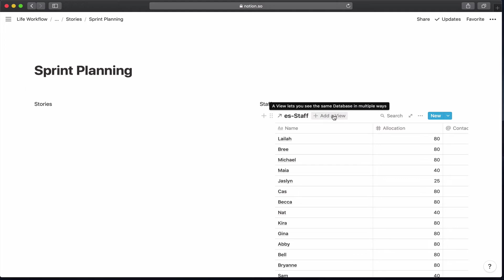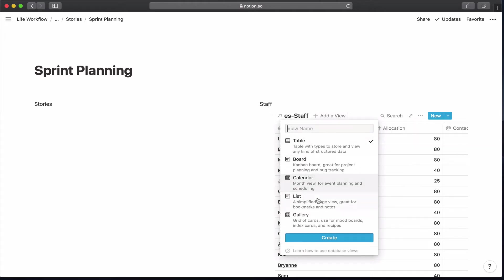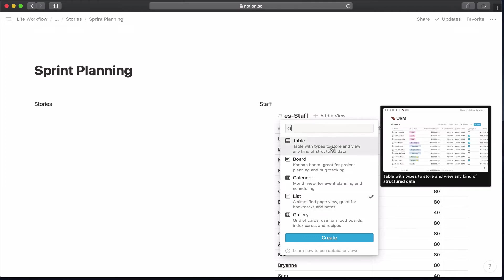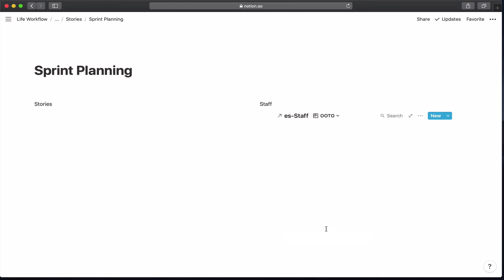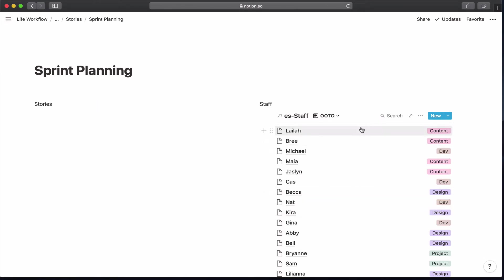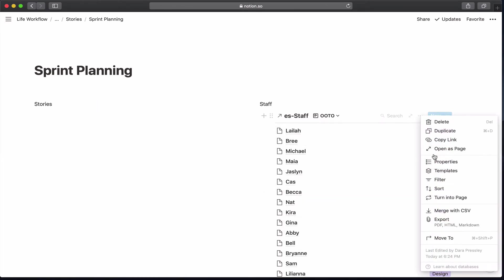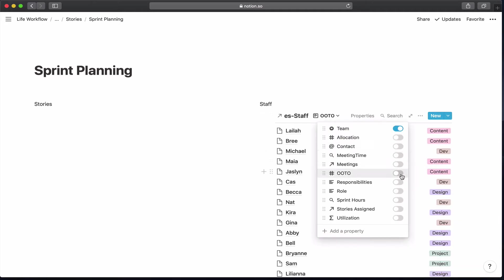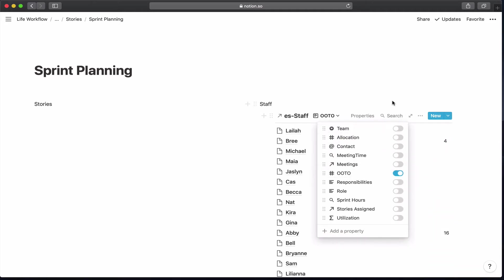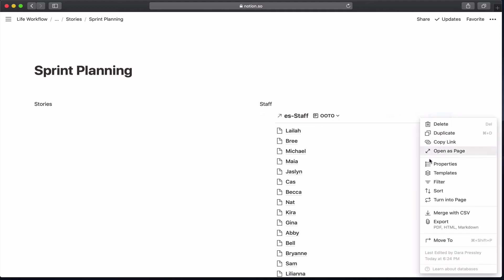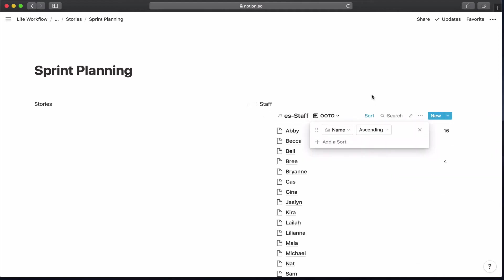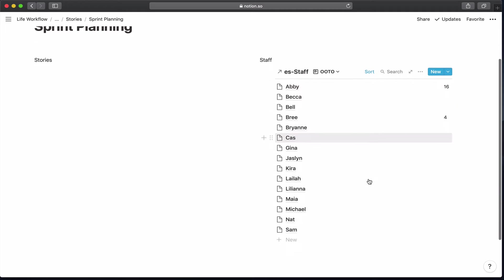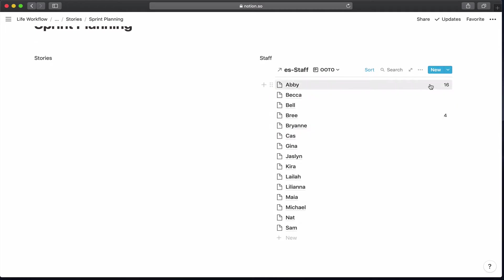So I'm going to create two views for this. The first one's going to be the ability to just quickly glance at vacation time. At the beginning of our sprint planning, the first thing we need to do is make sure that we have the amount of hours that are allocated. So we want to look at any out-of-office times that are coming up. We're going to want to see their out-of-office. And we can just to make it easy to breeze through the list, we're just going to sort by name. We've got that Abby has 16 hours coming up on the sprint and Bree has four that they're going to be out-of-office.